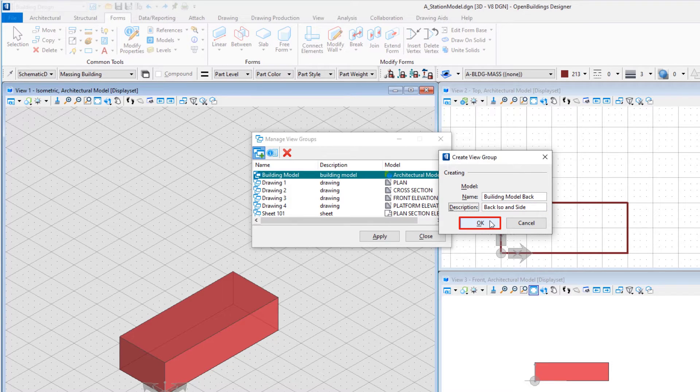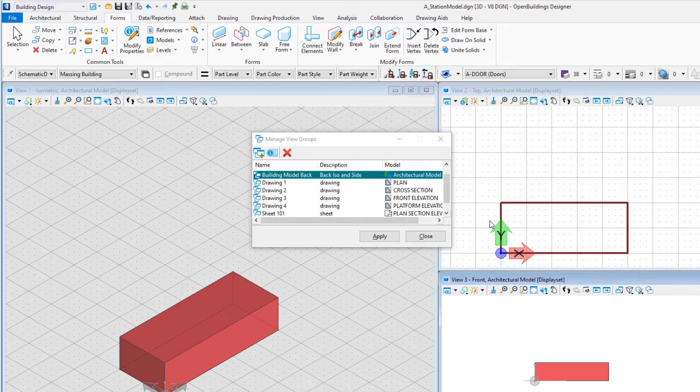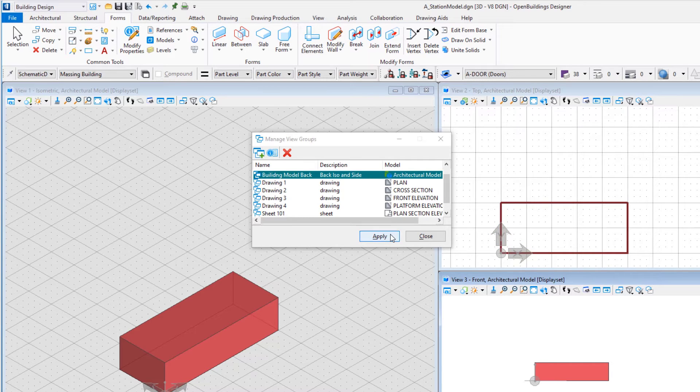Select OK, Apply, and then close the Manage View Groups dialog.